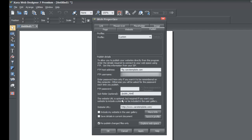The next section shows the website URL is optional but required if you want your website to include a sitemap or be included in the user gallery. A sitemap is a file that search engines like Google, Bing, or Yahoo can read — it tells them what pages are on your website and how they're interconnected, helping with search engine optimization. I recommend submitting a sitemap by entering your website URL here — for example, www.xarotemplate.com. You can just type www.yourdomainname.com and that should be sufficient.